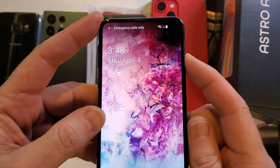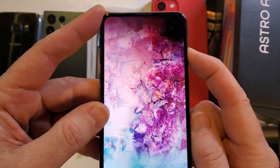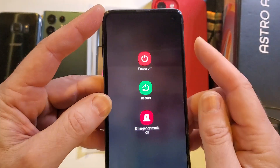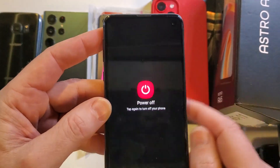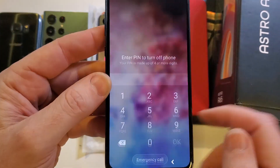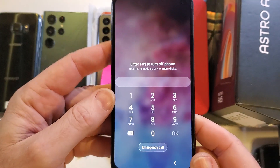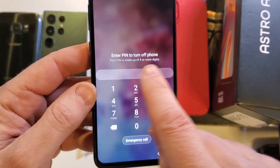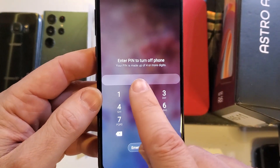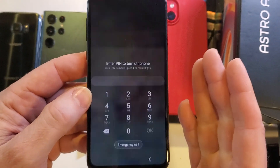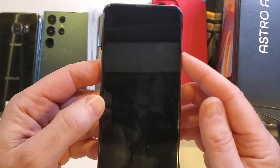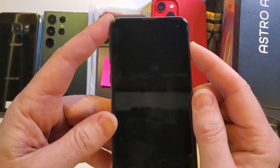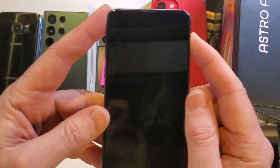The first thing we have to do is power down the phone. So let's hold power and hit power. But it says 'Enter PIN to turn off the phone' — so we can't even turn off the phone. But I have the solution for you.